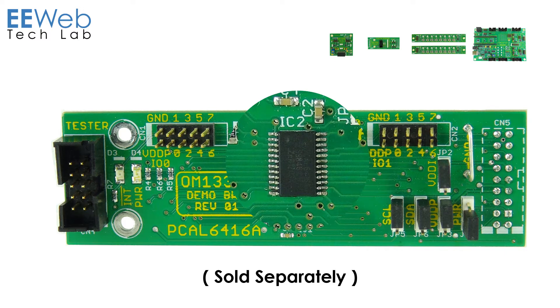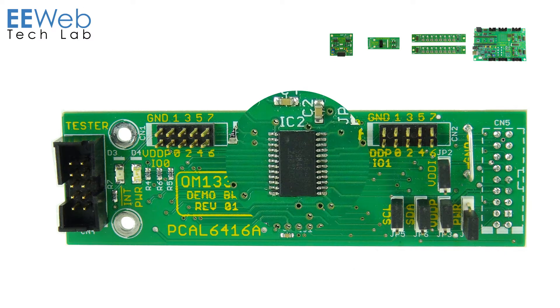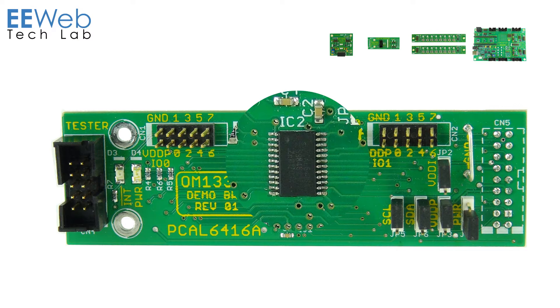Moving up to the PCA6416A is a 16-bit port expander with up to two devices per I2C bus. It also has the interrupt output to indicate data has changed. It also has dual supply voltages so you can have one supply on your I2C controller side and another on the input-output port side, allowing for integrated voltage translation.